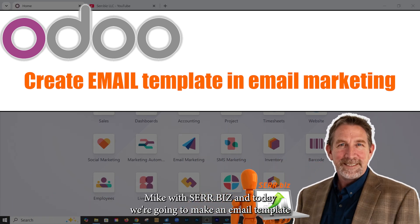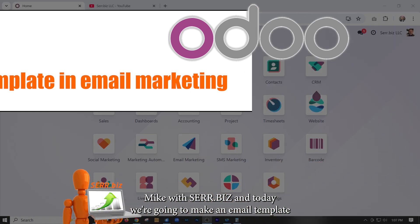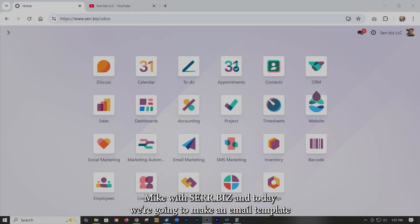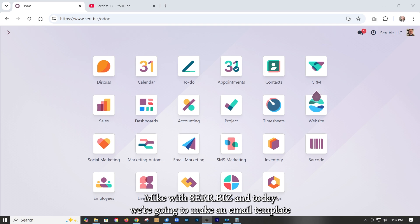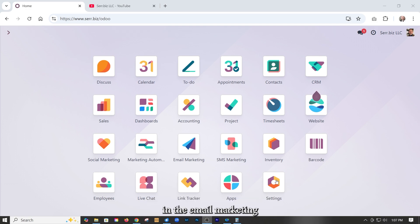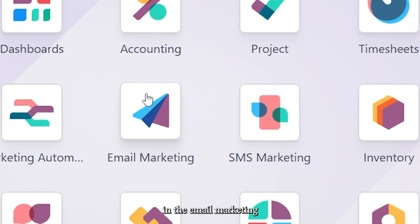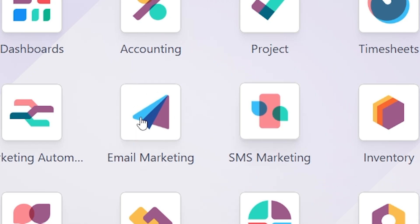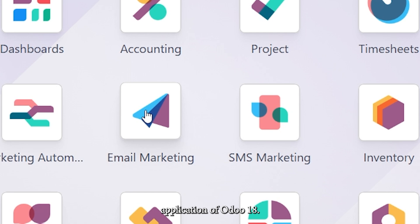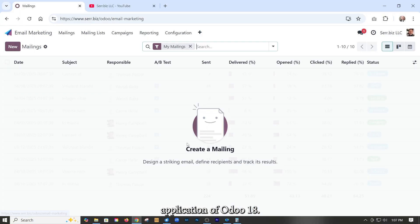Hey, it's Mike with Sarah.Biz and today we're going to make an email template in the email marketing application of Odoo 18.